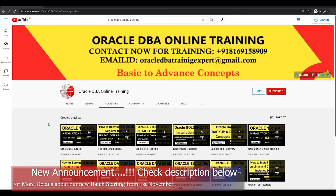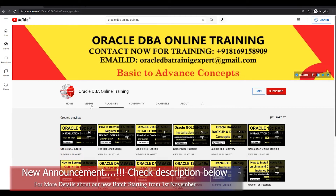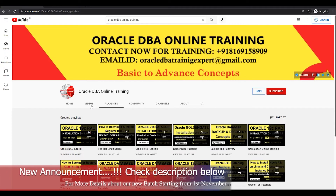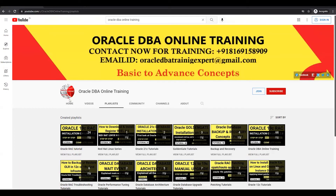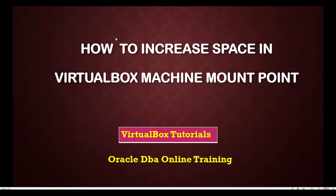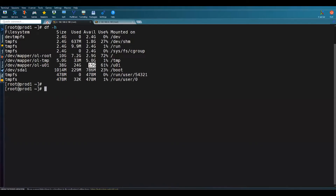One important announcement: from the first of November I'll be starting a new batch. If you are interested, please ping me on the WhatsApp number so that you can learn a lot of things through personal training. Without wasting much time, let's start today's agenda — how to increase the space in the VirtualBox machine mount points. I've shown you there is a space crunch on the u01 mount point.